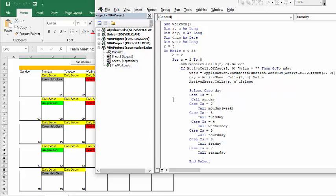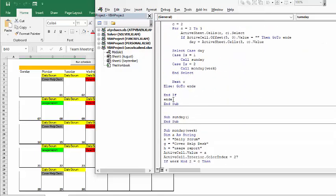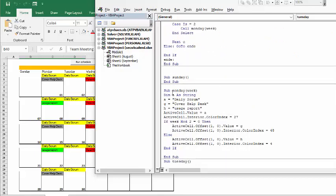Let's go down to the sub-functions. Here's the Monday function, and it says: if the week modulo two equals zero — so if it's an even week number — then you're going to do this task. And if it's odd, you're doing that task. So that worked out really well.